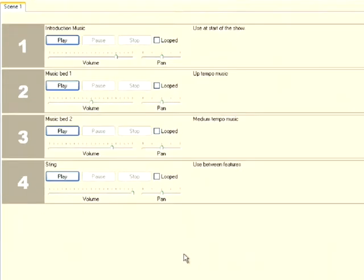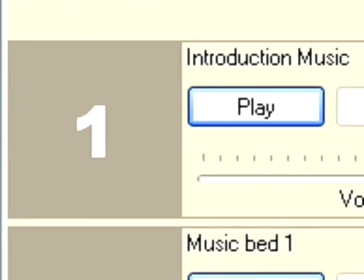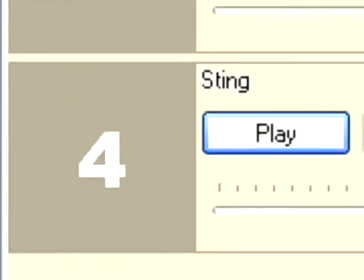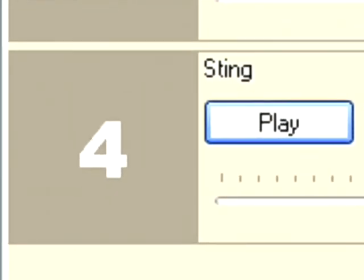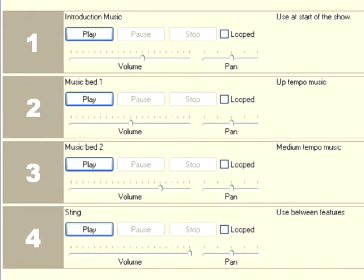So as you can see, I've added four audio files to my project. I've got some introduction music to start my show, two music beds which can be played while somebody's talking, and then a sting which is a short sound file to be played between features. So to start, I'm going to press one on my keyboard to play my introduction music.